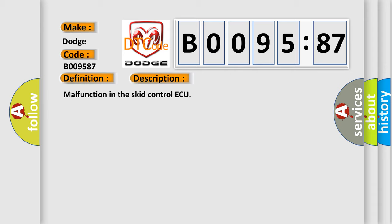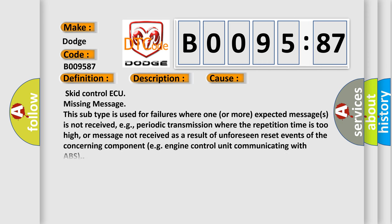This diagnostic error occurs most often in these cases. SCID control AQ missing message. This subtype is used for failures where one or more expected messages is not received, e.g., periodic transmission where the repetition time is too high, or message not received as a result of unforeseen reset events of the concerning component e.g. engine control unit communicating with ABS.